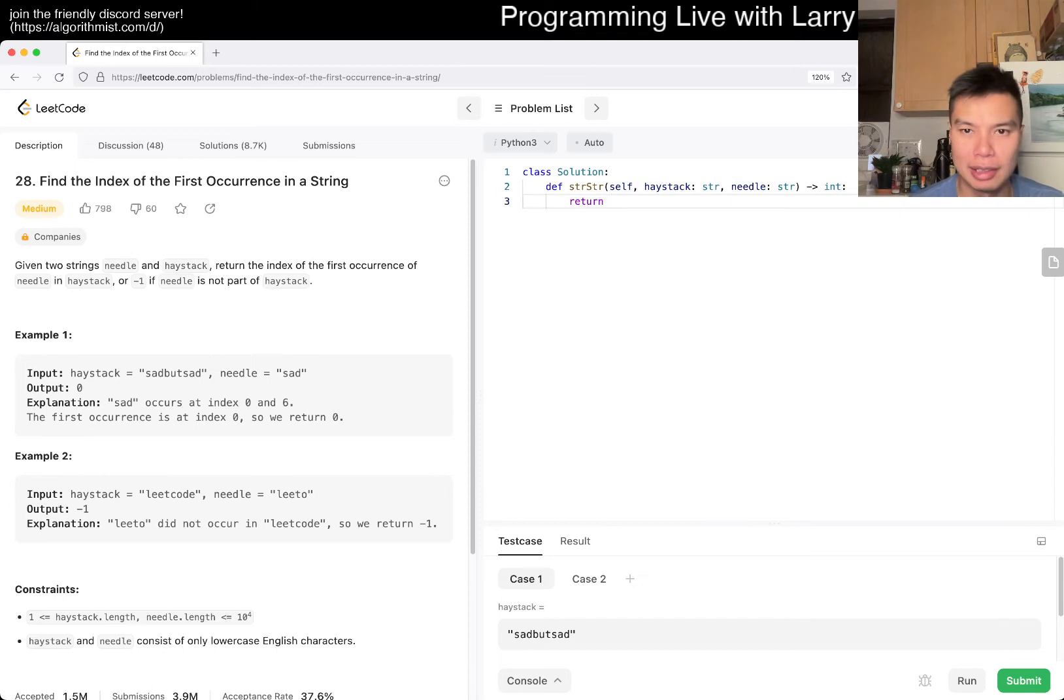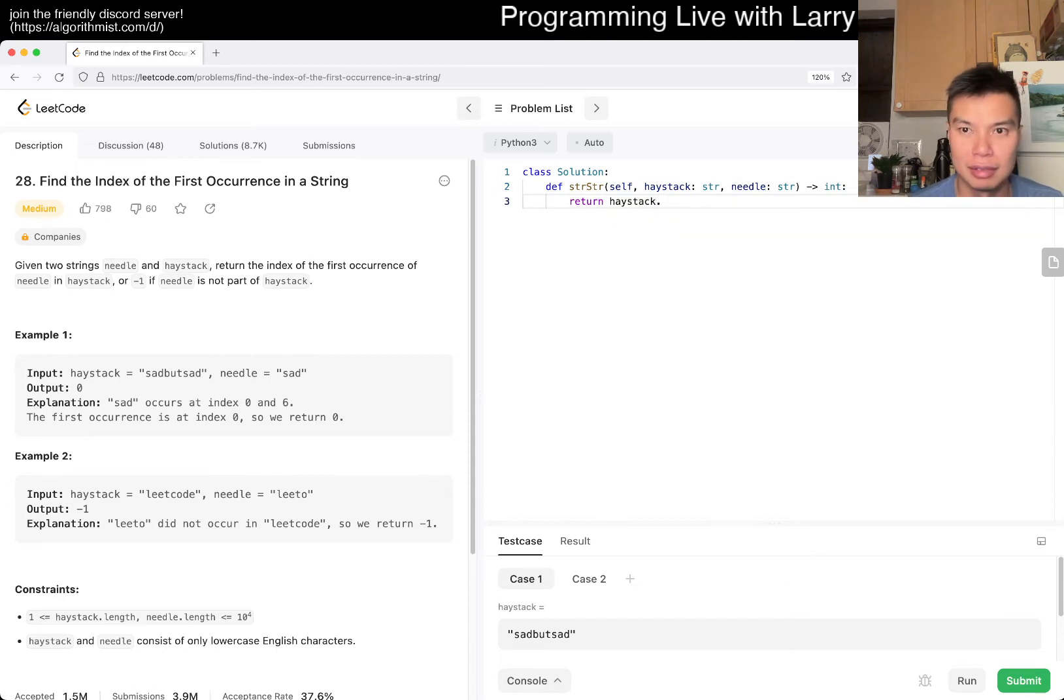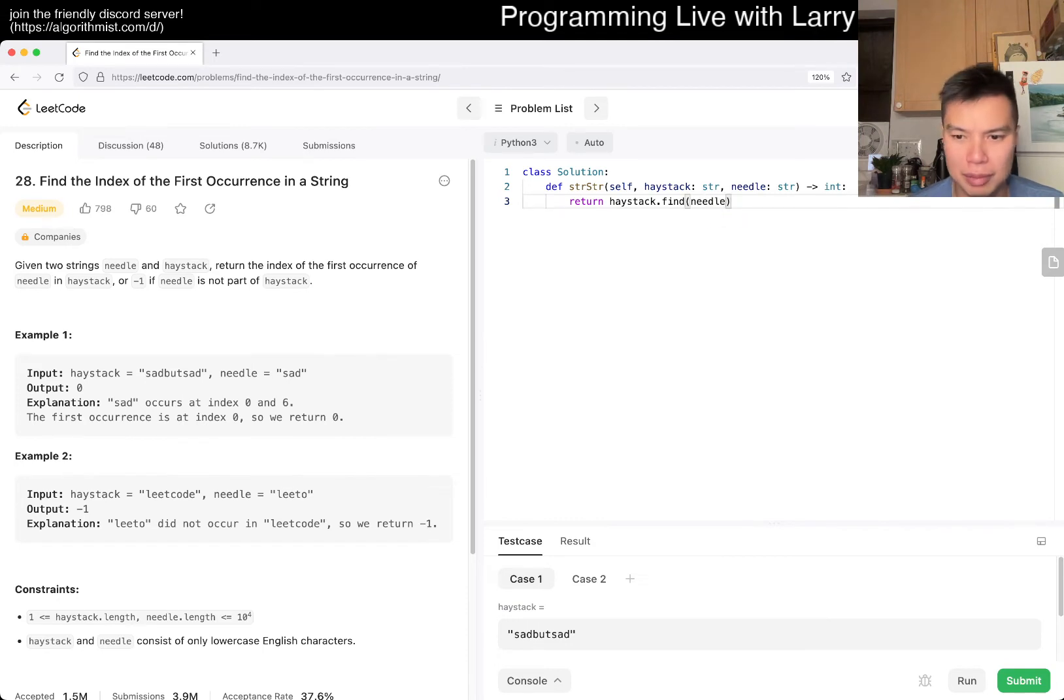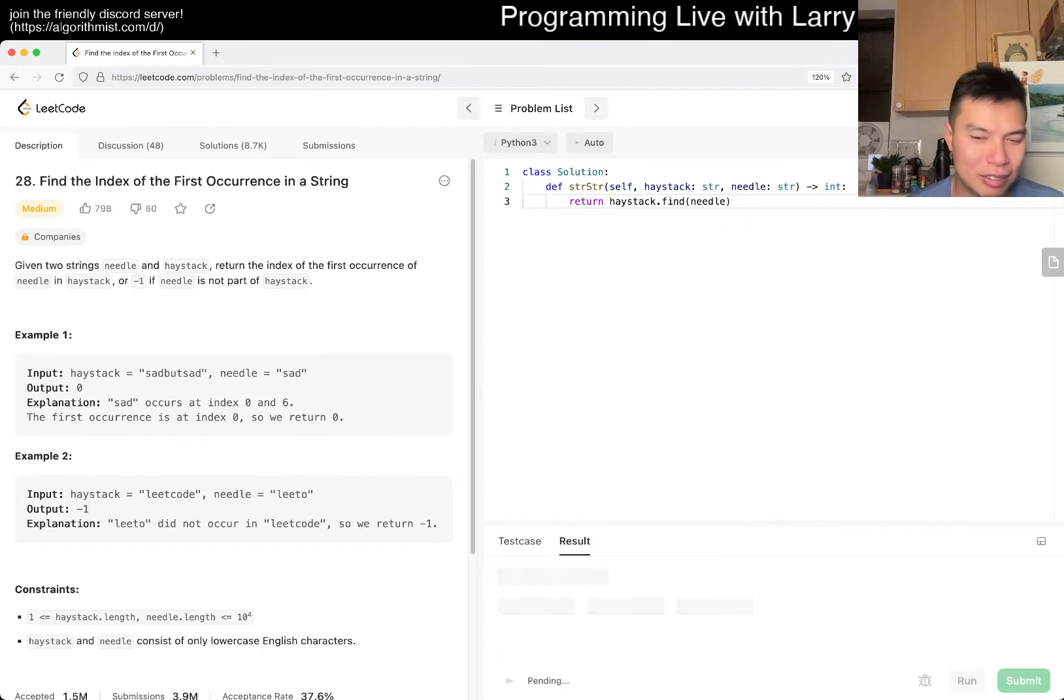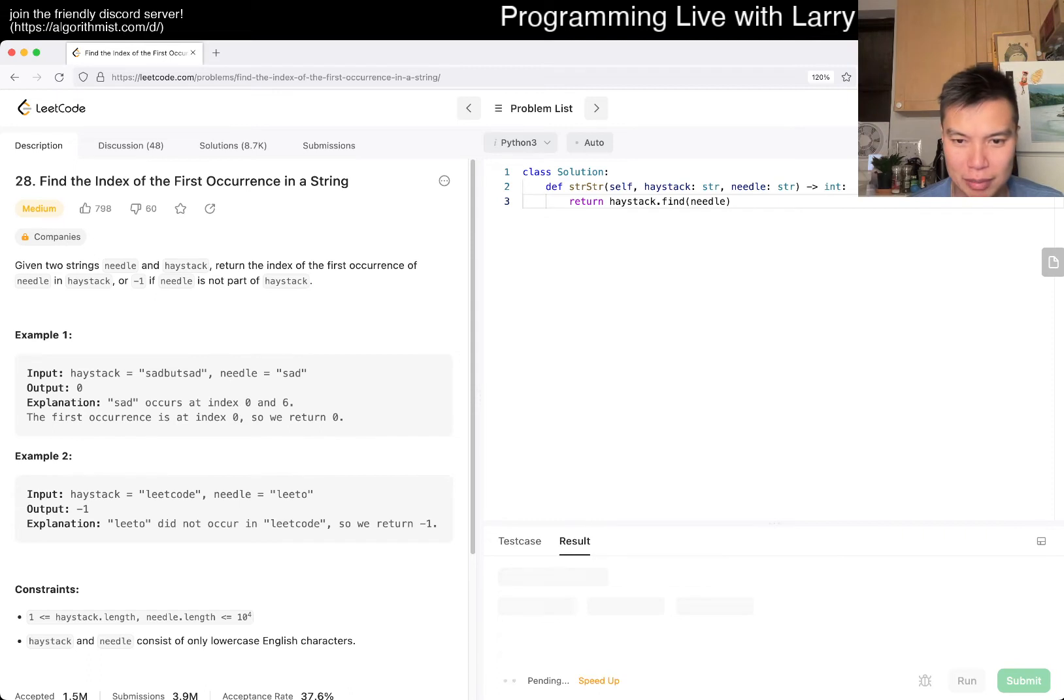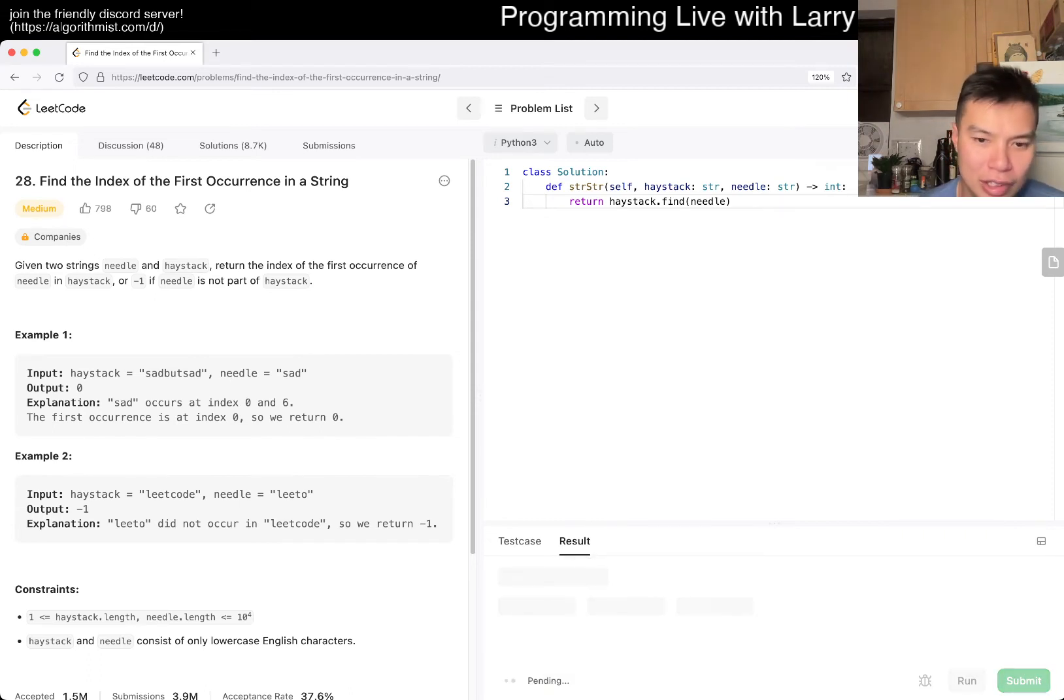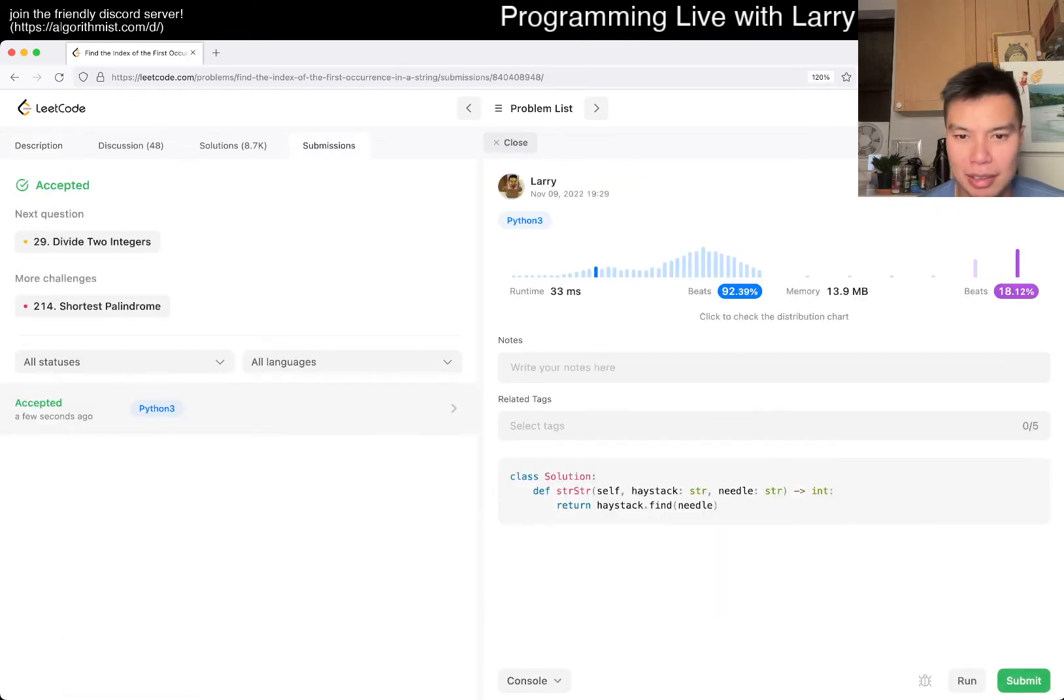So I think you have a haystack dot find of needle, maybe. It may not return negative one though. I don't remember what it returns. Maybe it just returns none. Oh, it returns negative one. Let's give it submit and see if that works. But in general, this is going to be, okay, fine.